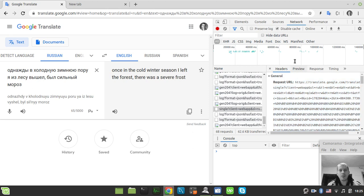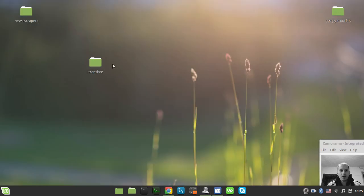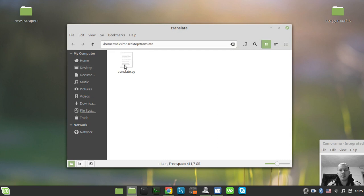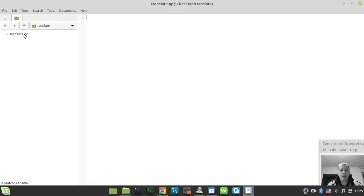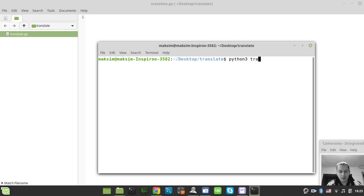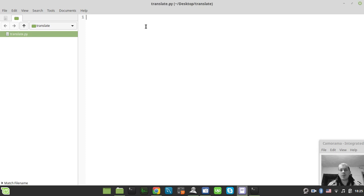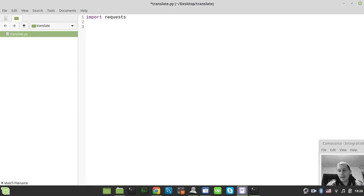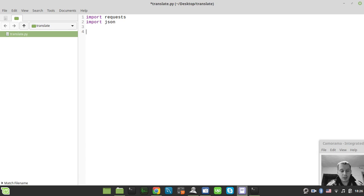Let's create a new file in the current working directory. We'll call it translate.py. I just invoke a terminal here — okay, I can simply run python3 translate.py and nothing happens because there's no code yet. So let's actually write some. First we need to import the requests library, which will be used to make outgoing HTTP requests to the Google Translate API, and also import json because we'll be working with a JSON-like format.